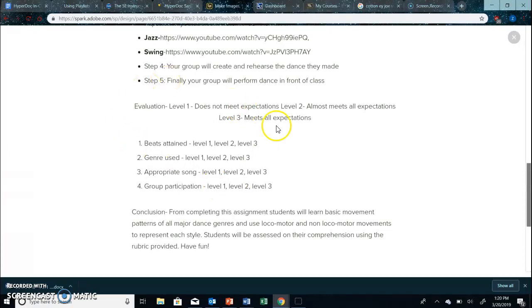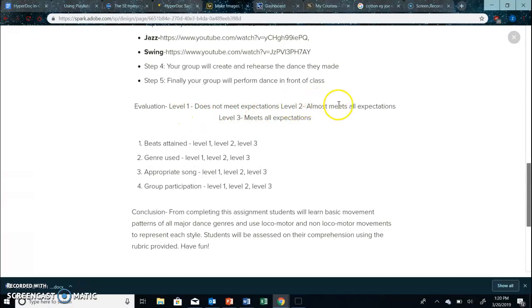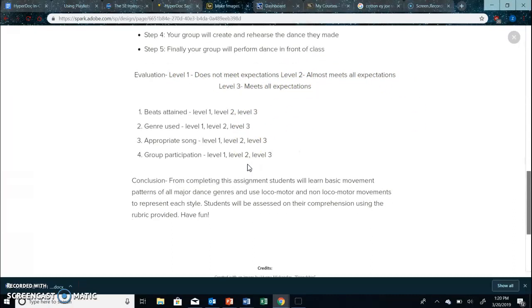We also have an evaluation provided here. Level one does not meet expectations, level two almost meets all the expectations, and level three does meet all the expectations.